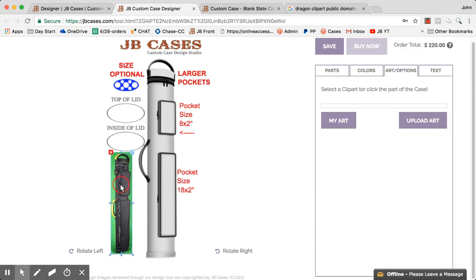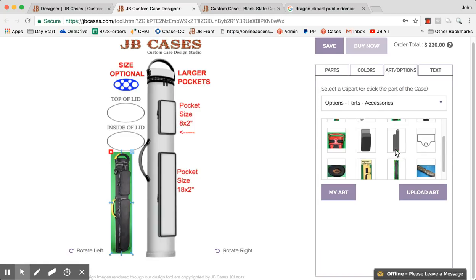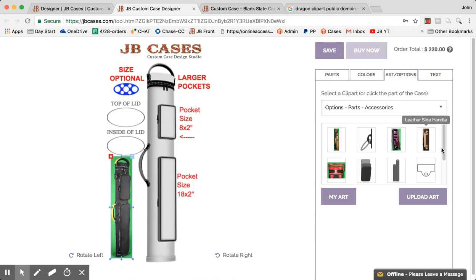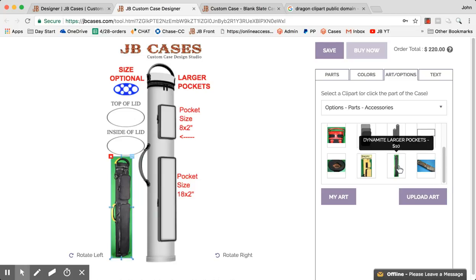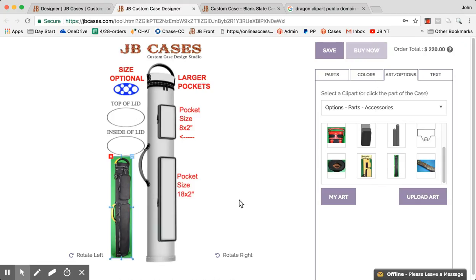This here, for example, is a little bit of a workaround — it's a $10 charge indicating the type of case with bigger pockets. You'll notice it's under parts here. Where do you find this? You go to art and options, options, parts and accessories, and all of these things are parts or extra charges that you can put onto a case. For example, this one is found down here and it says 'dynamite larger pockets' — $10. That's represented right here as 'dynamite larger pockets, $10'. All that tells us is that you want these type of pockets.